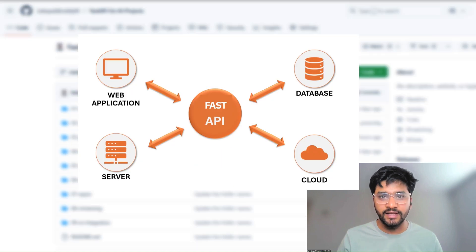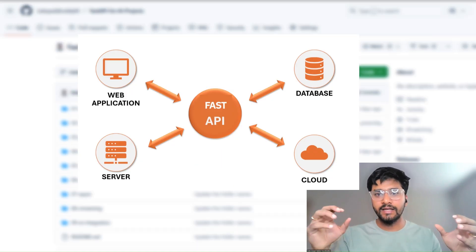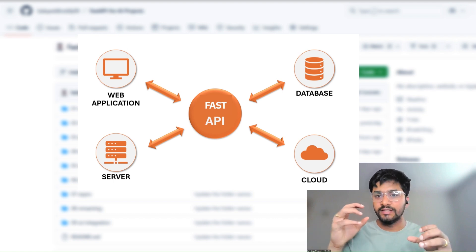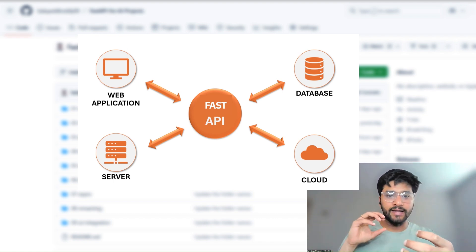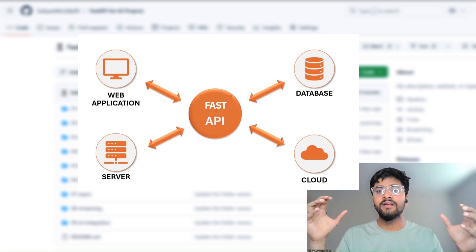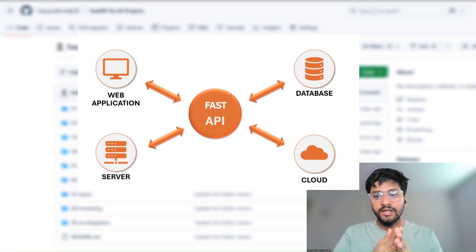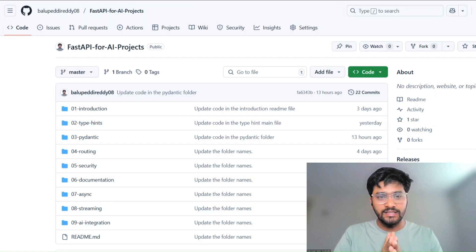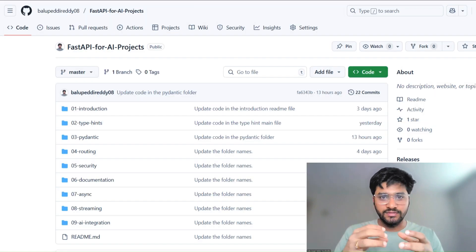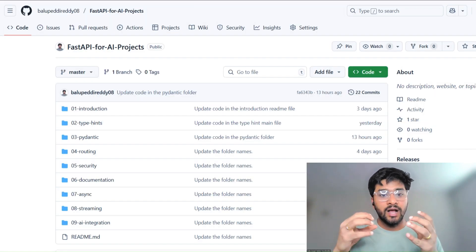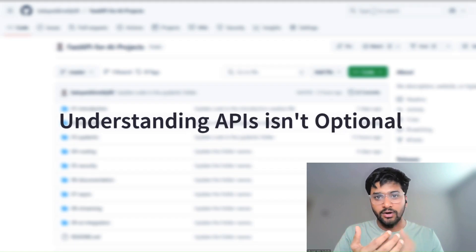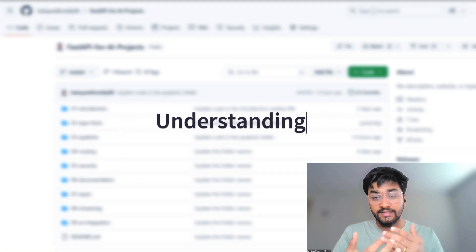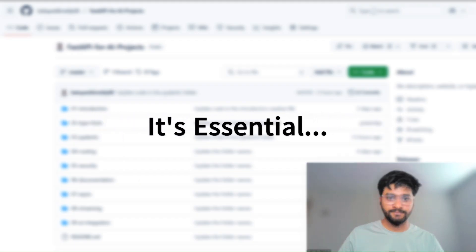Behind every impressive AI application nowadays is a system of APIs connecting models, data, and front-end and back-end, sometimes even entire microservices. If you are an aspiring AI enthusiast, understanding APIs is not optional. It's essential.